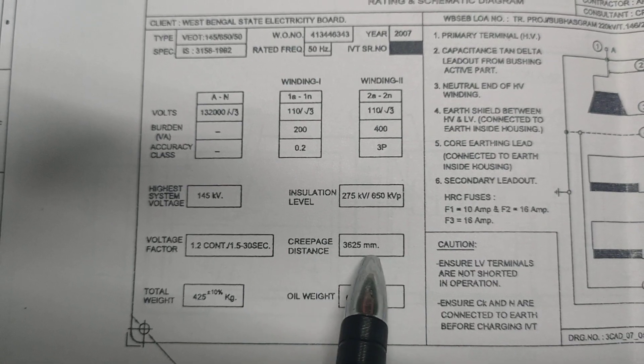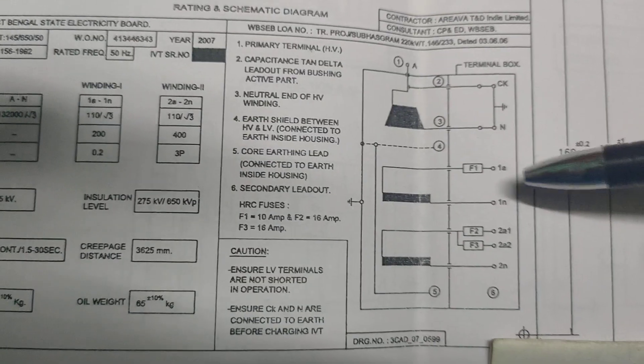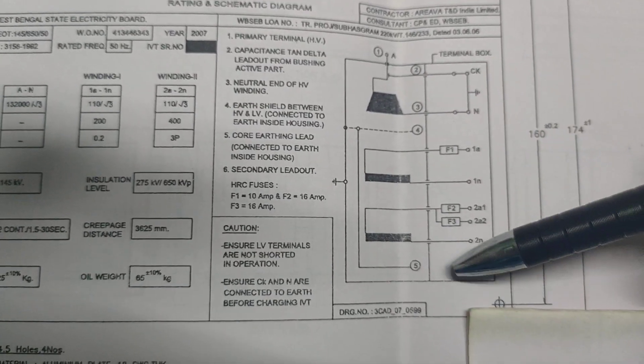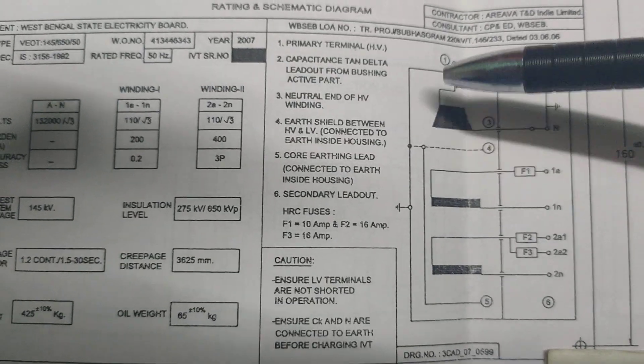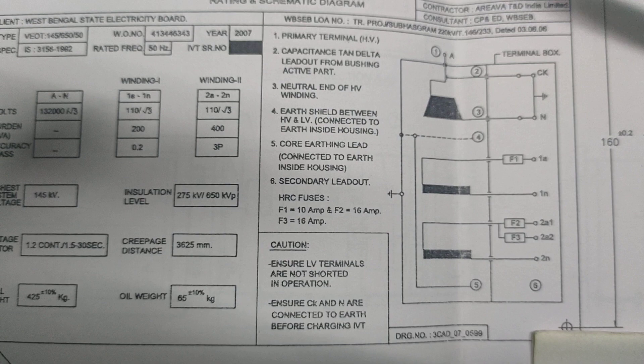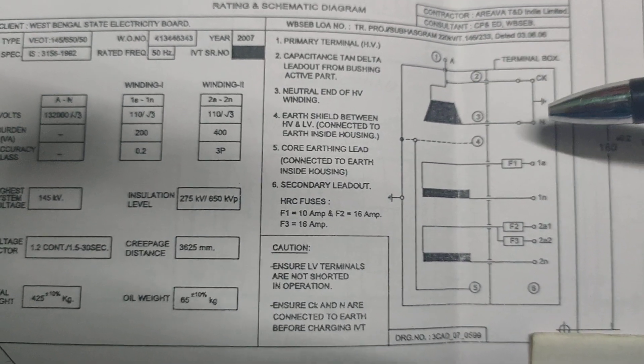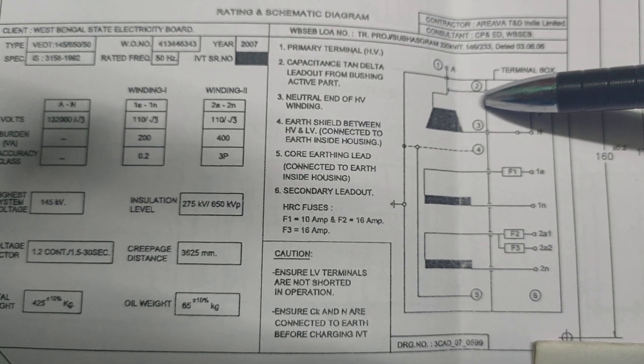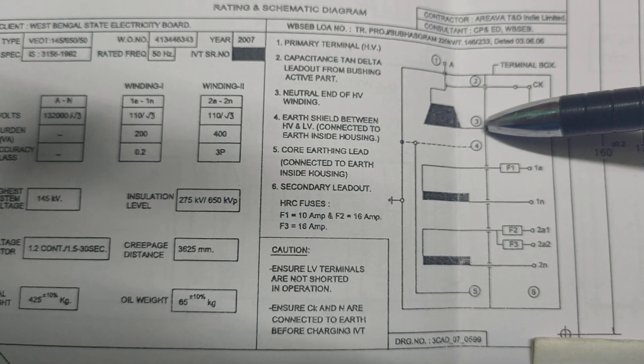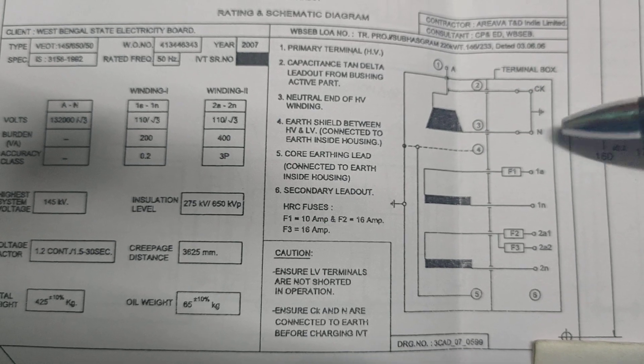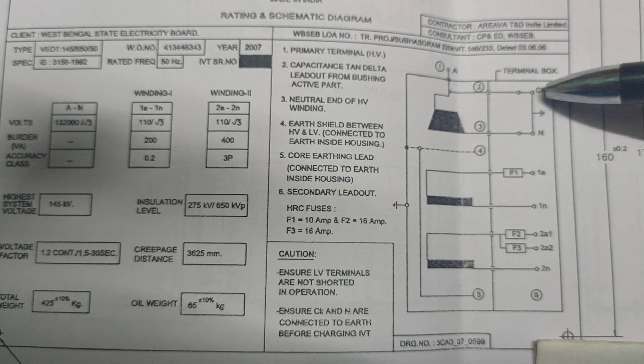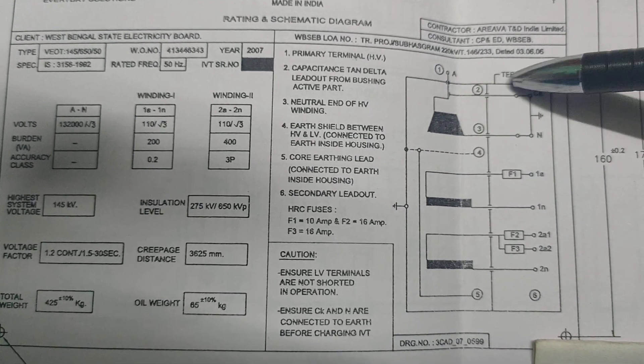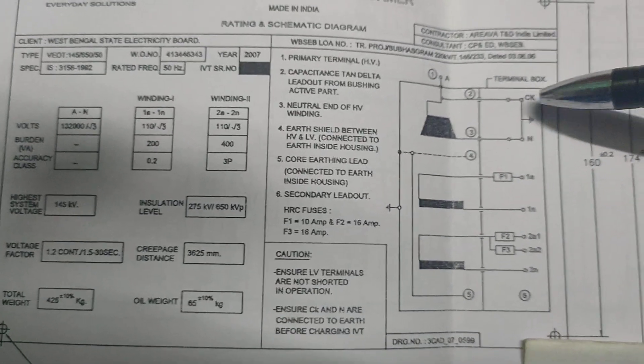This is the internal diagram, primary winding and secondary winding diagram of a potential transformer. So here 1 is the primary terminal HV, the start of the potential transformer. And 2 is the capacitance tap delta laid out for the bushing active part. The 3 is the neutral end of the HV winding, Ck point. This is the tap delta point. Ck is the capacitance point or the tap delta point of the PTPT. So Ck and N should be shorted.